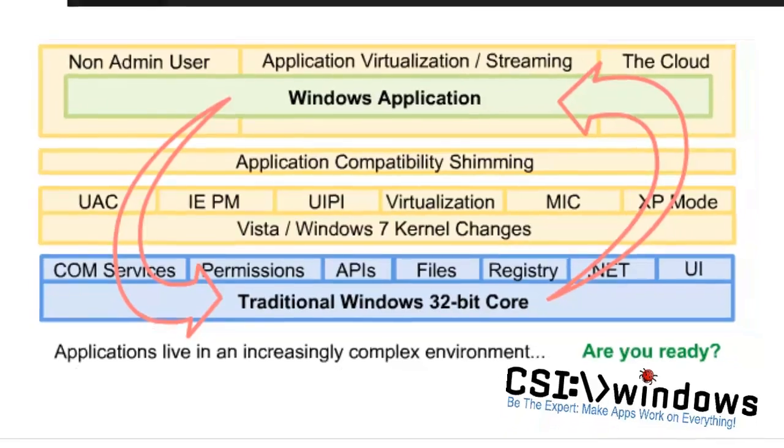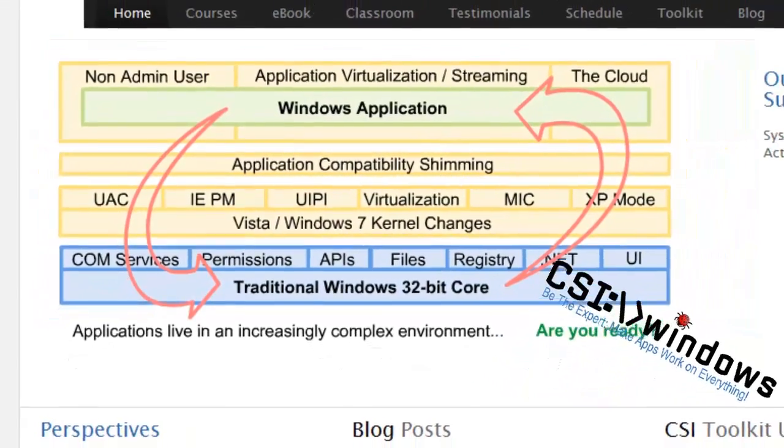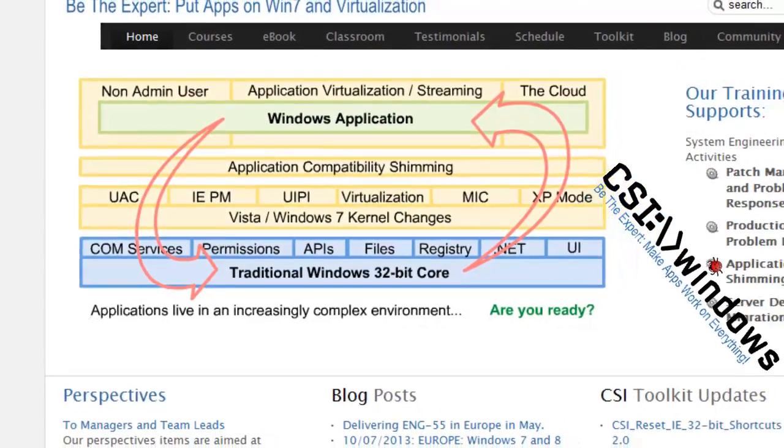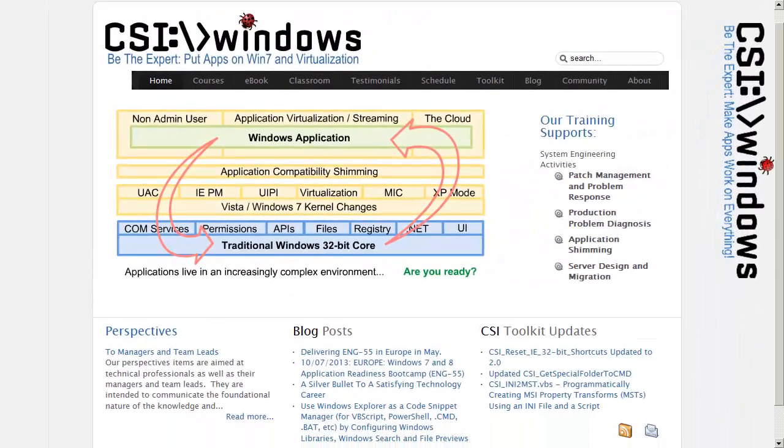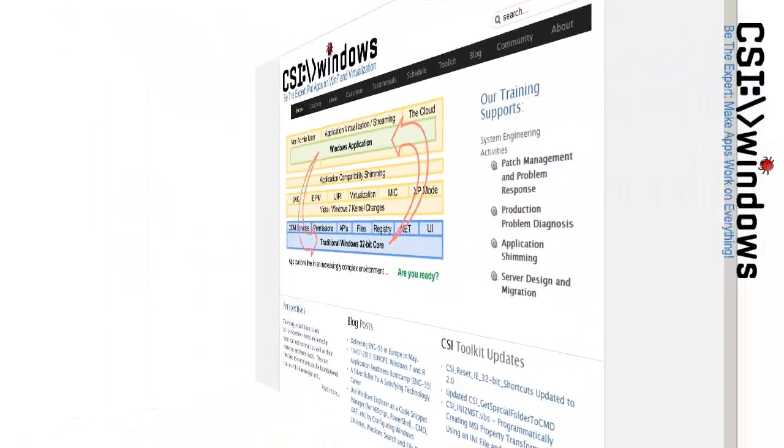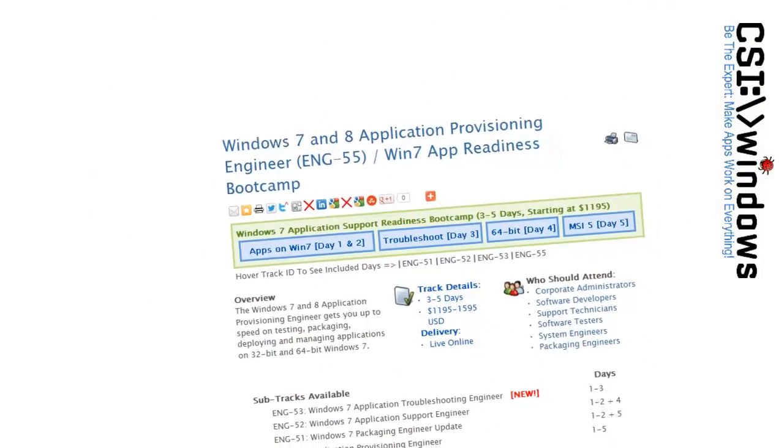As companies move beyond XP to Windows 7, AppV, 64-bit and Windows 8, you need to be prepared.